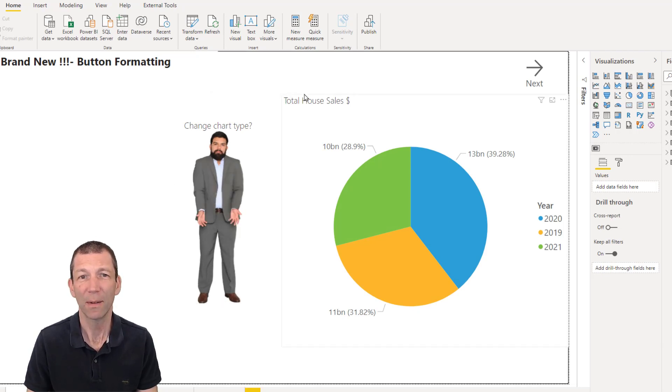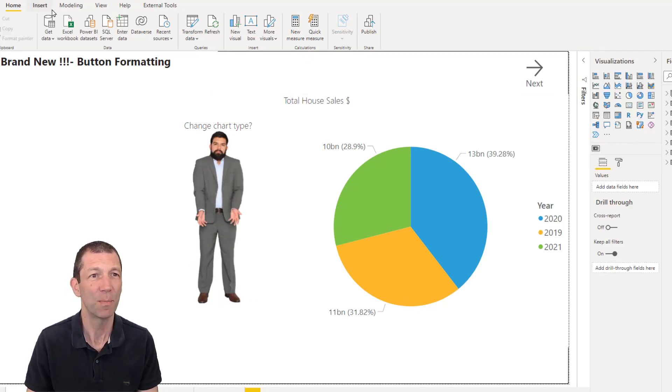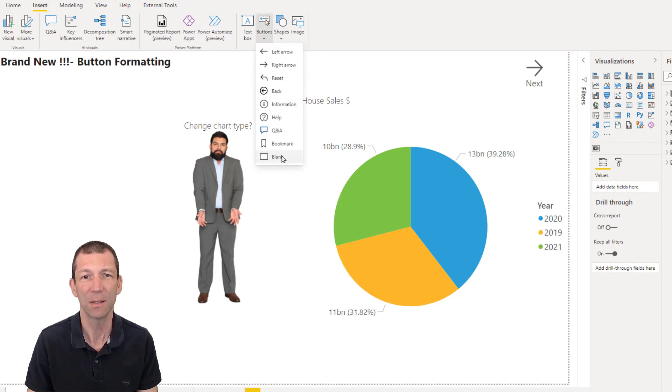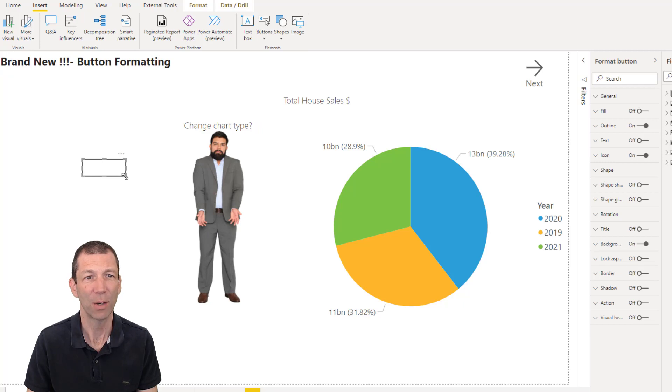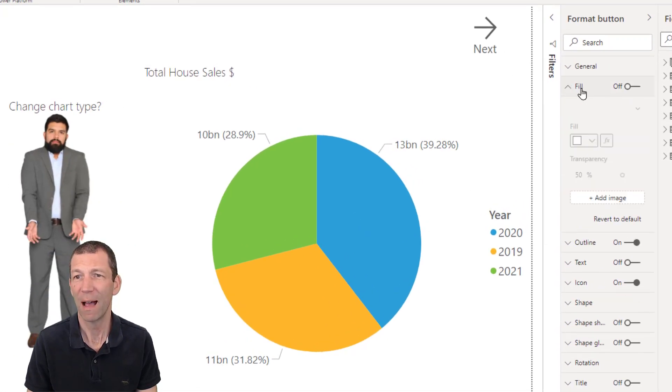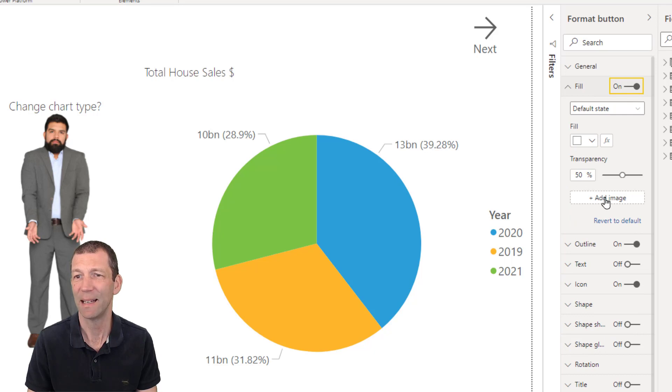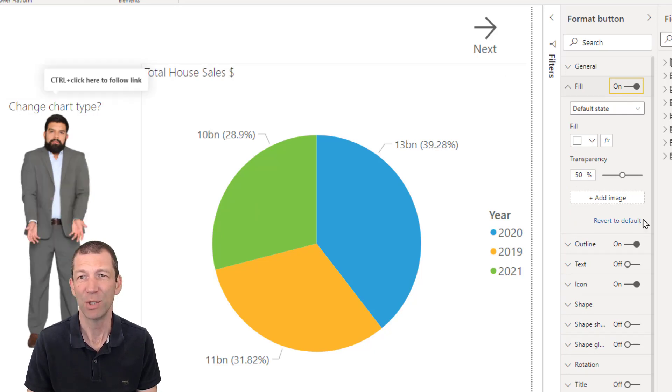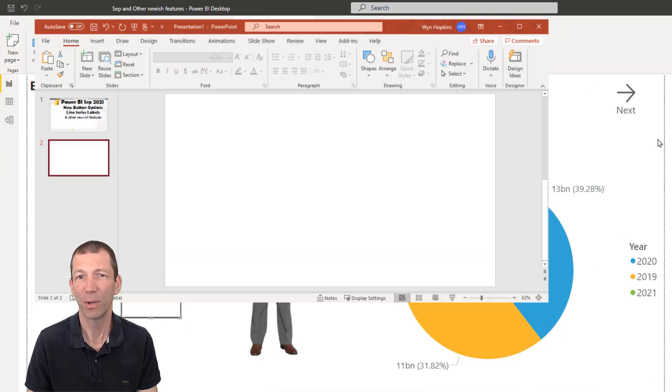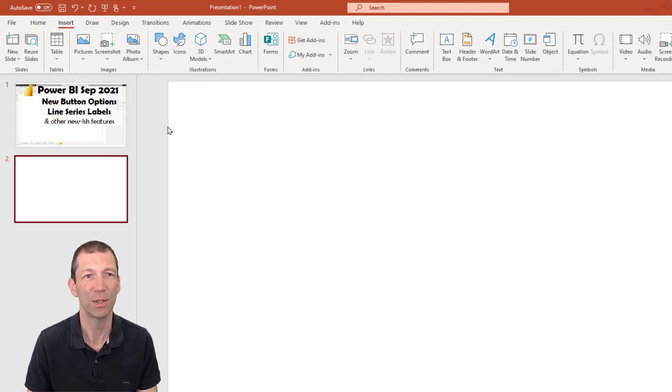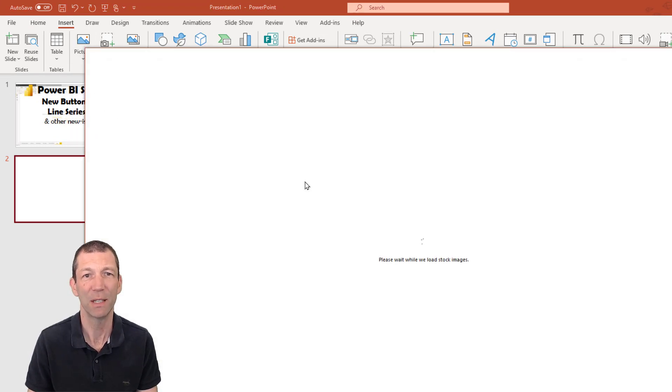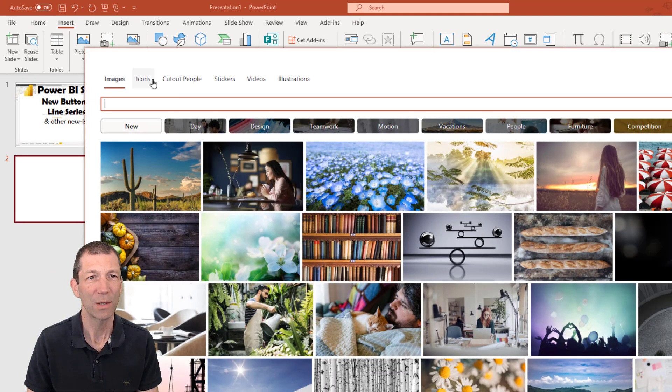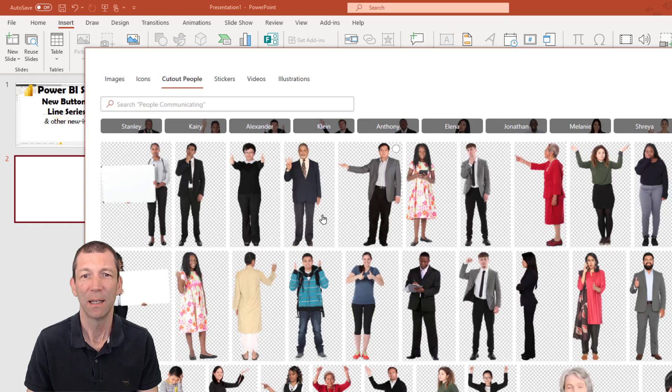Well when you insert a button, insert buttons, blank button. Under the button option you now have under fill the ability to add an image. And I just got these images from PowerPoint. I just went insert picture stock images, went to cut out people, added a person.